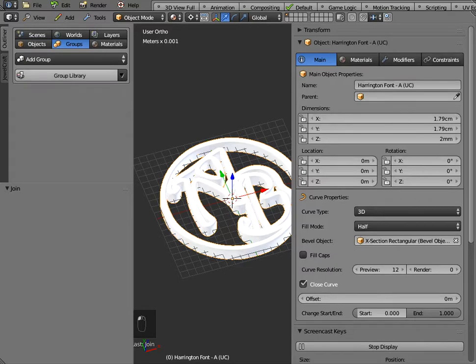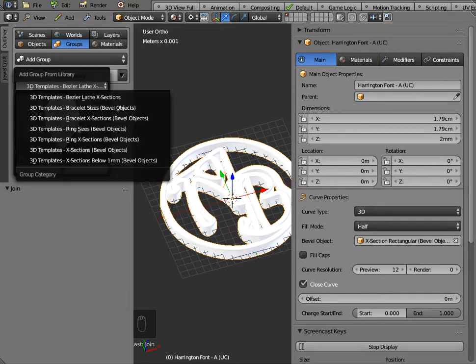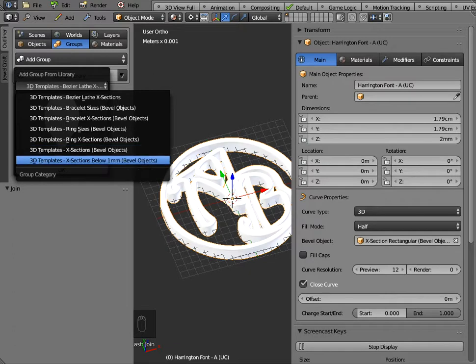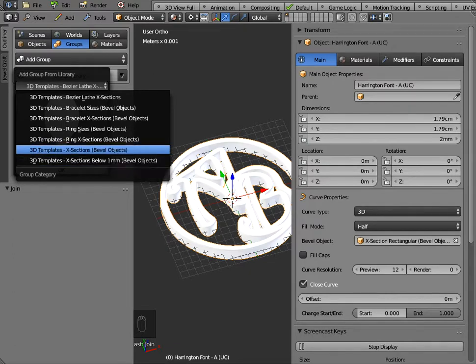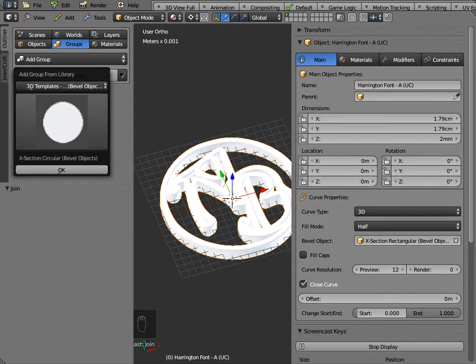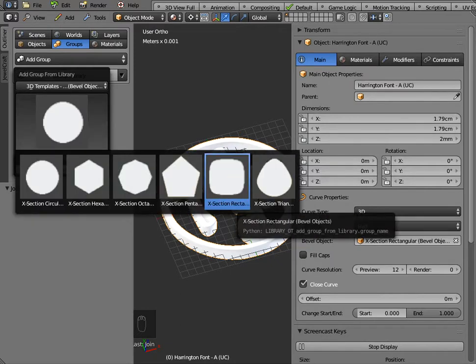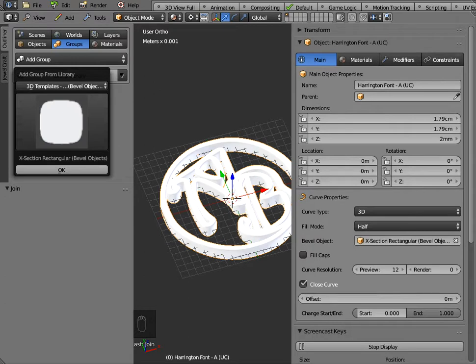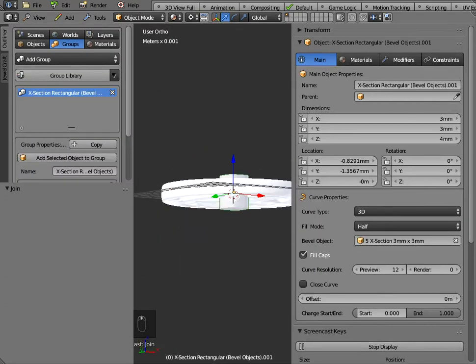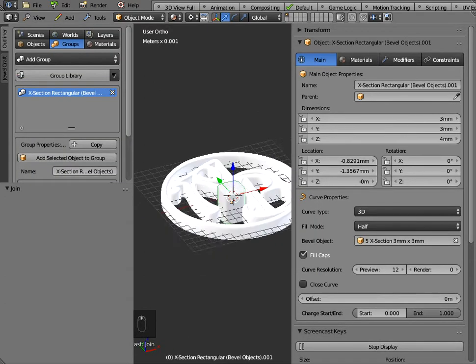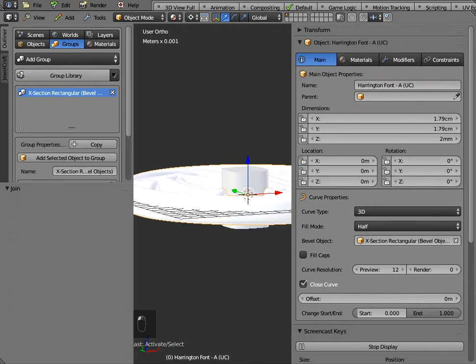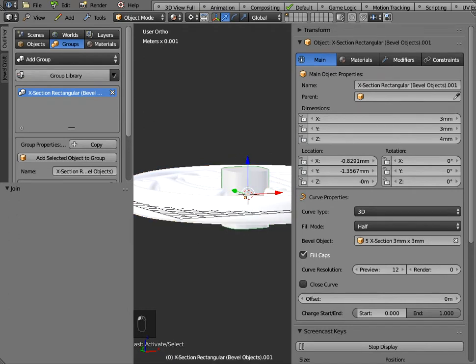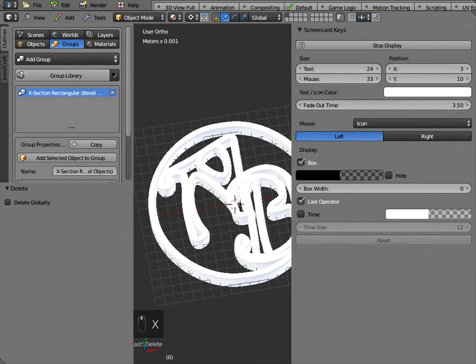There are some bevel objects there, there are some below one millimeter and some which are bigger so if I just select the bigger one, if I select cross section rectangular bevel objects from here and select that and click on the screen. Notice it places an extra object on the screen but if I select that object and just X and delete it so that's just a kind of dummy object.